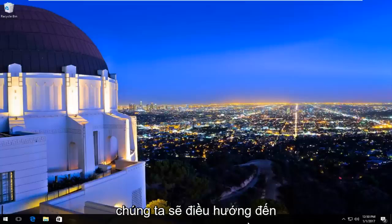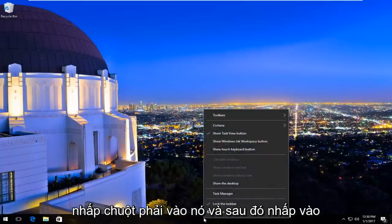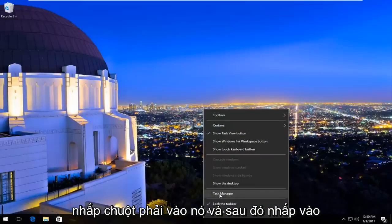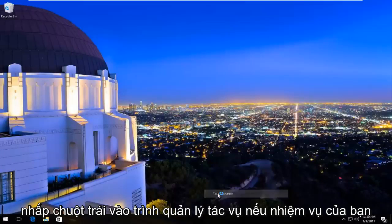We're going to navigate over now to task bar at the bottom and you want to right click on it. And then the third option from the bottom, you want to left click on task manager.